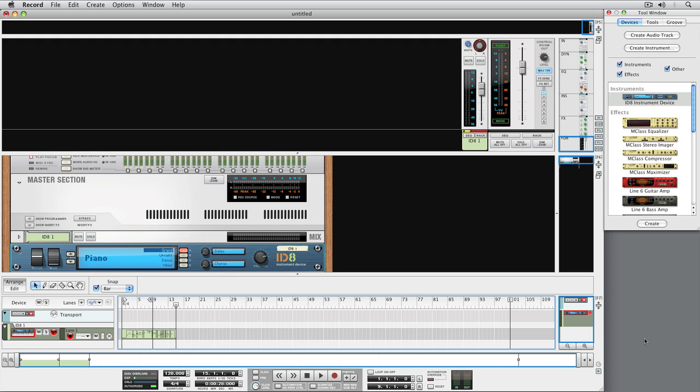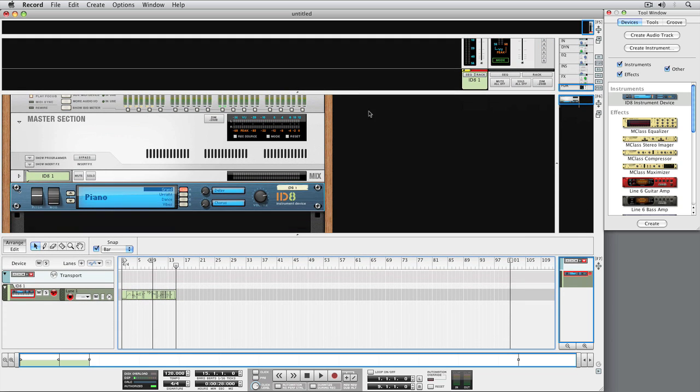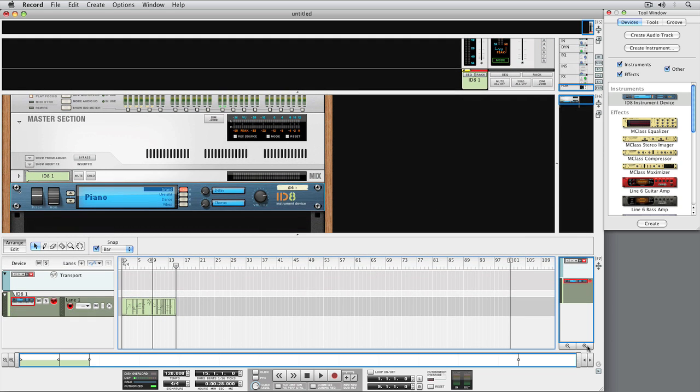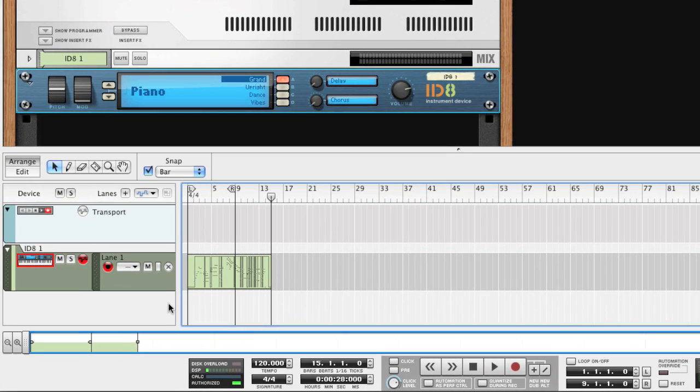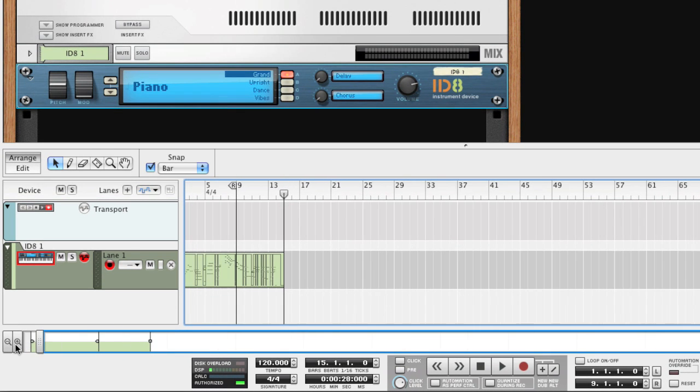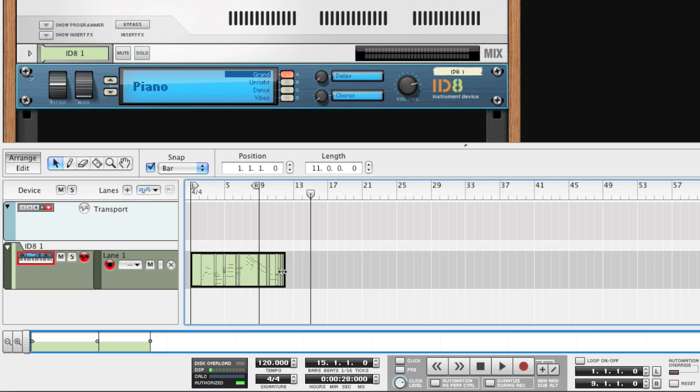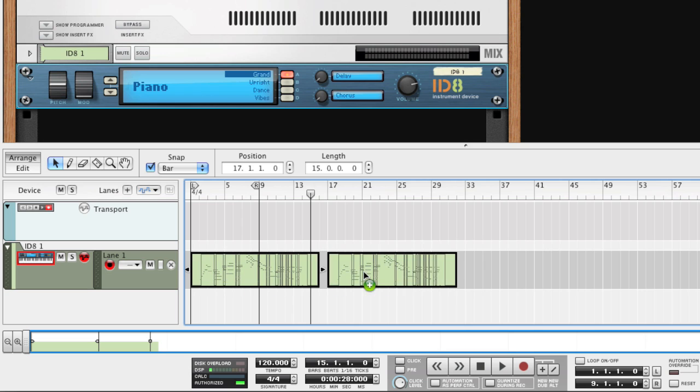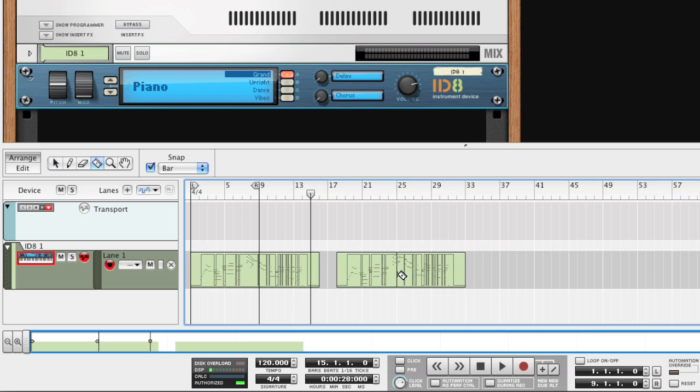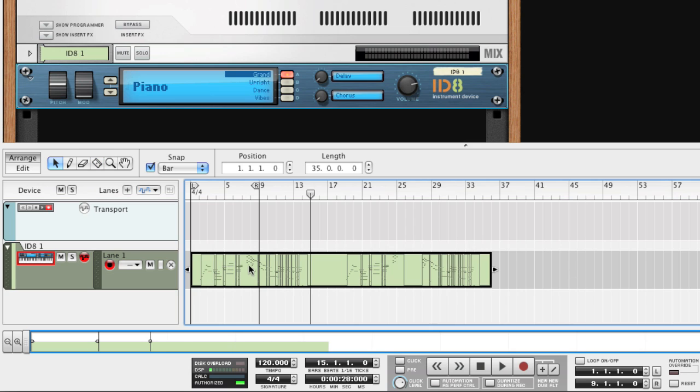All sequencer recordings are recorded into clips. Clips are containers that can hold MIDI notes, expression controller data, automation, and so on. Clips can be moved, resized, duplicated, split, and joined. The clips are your musical building blocks that make up your arrangement.